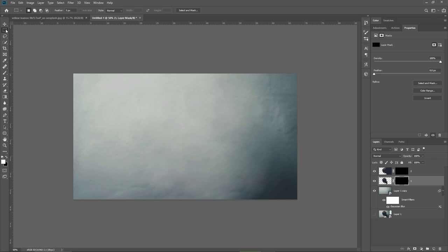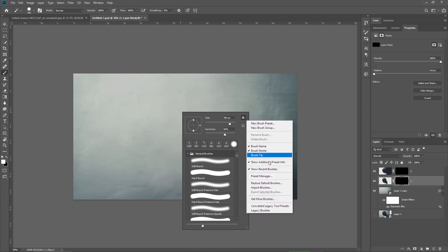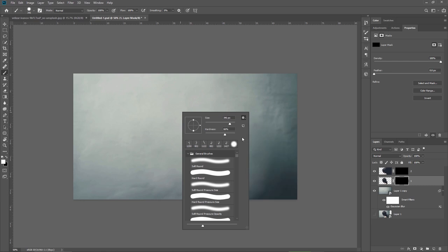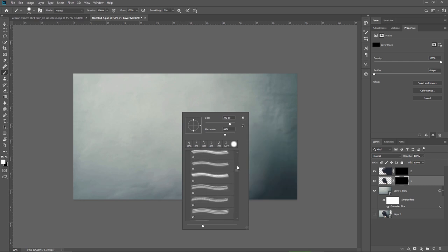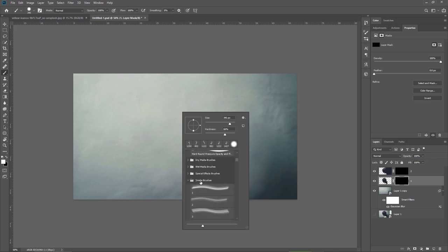It's time to use the smoke brushes I have them loaded already but when you do this you just make sure the brush tool is selected just press B and then right click somewhere on the document click on the small icon and then on import brushes. You browse to the folder where the brushes are and Photoshop will import them. You will find them usually at the bottom of the list.